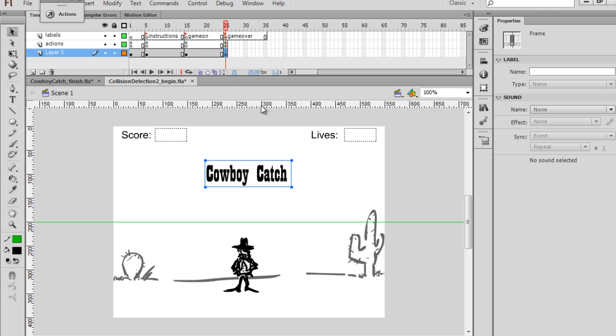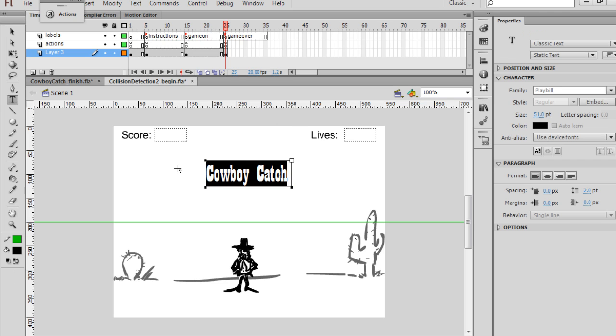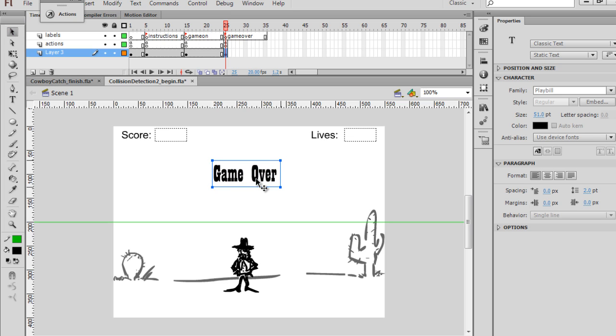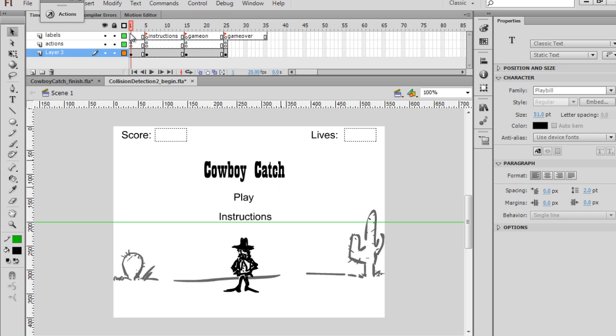And instead of cowboy catch, we'll just have it say Game Over, and if you want, you can collapse that a little. All right, so we've got the cowboy, the instructions, and here. Perfect.